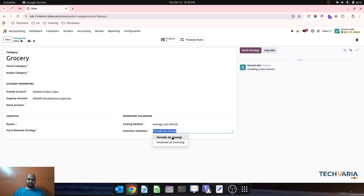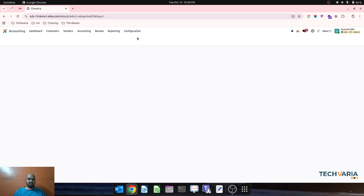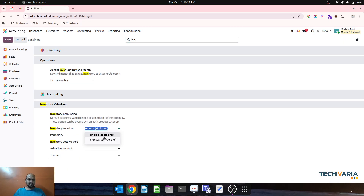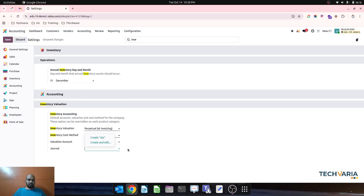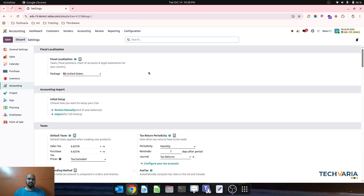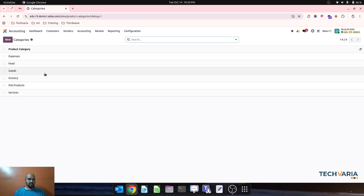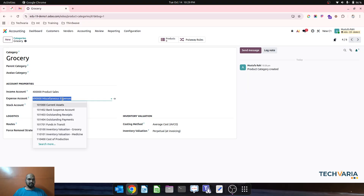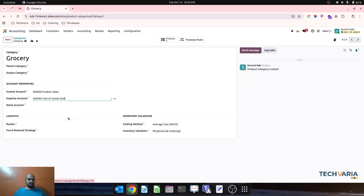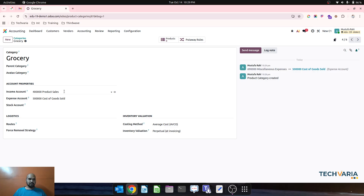I will use the perpetual method, and then in general accounting under inventory I will set perpetual and average costing. I am keeping the general valuation account open and not defining any value there. In the product category I am defining everything, and I will use separate product sales and cost of goods sold accounts for my grocery.